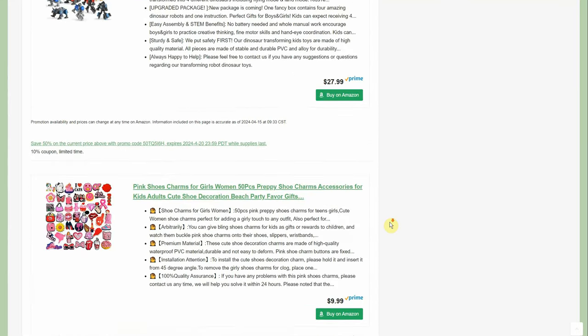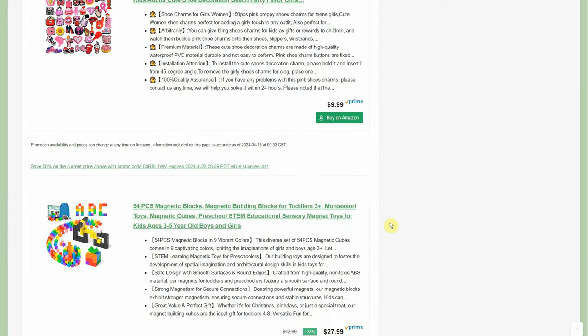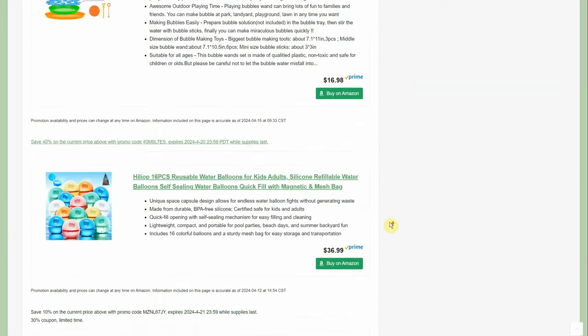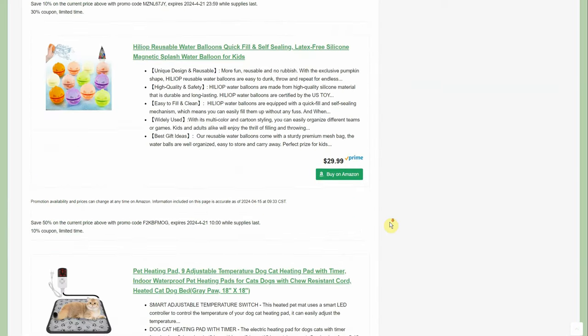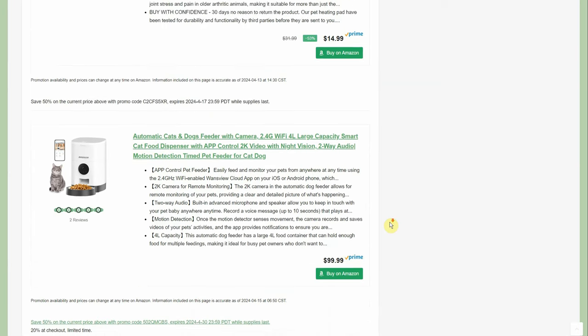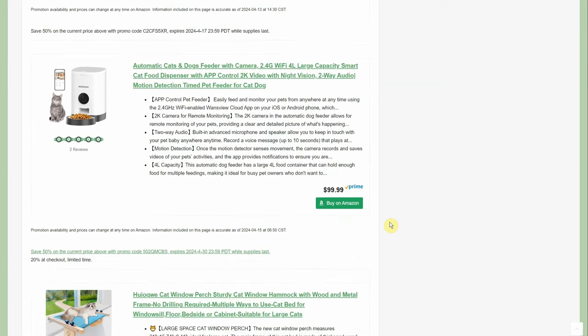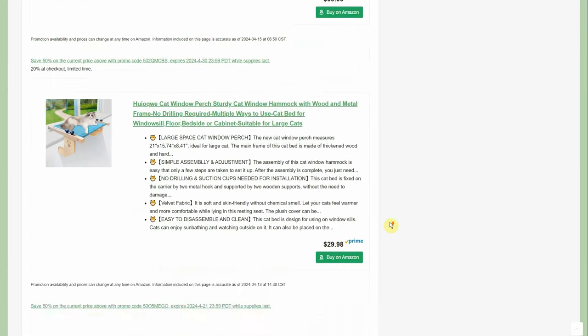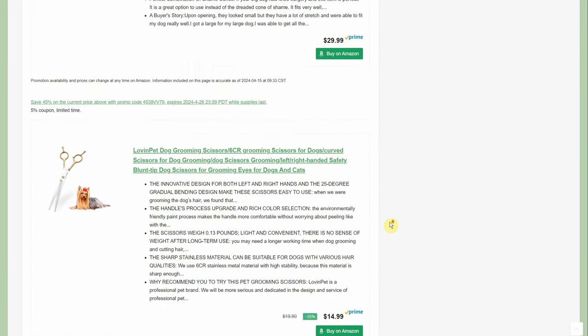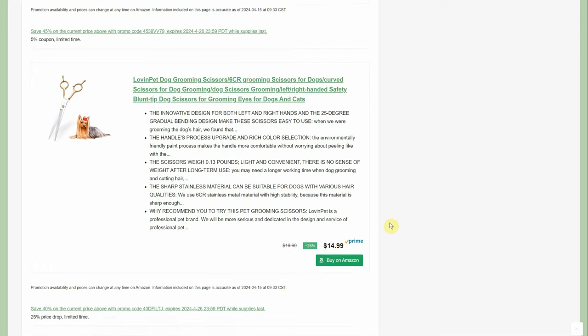And we still got lots to go. We're still just keep scrolling and scrolling, and there's so many. So there it is guys, the big list of Amazon promo code deals posted on struggleville.net every single day.